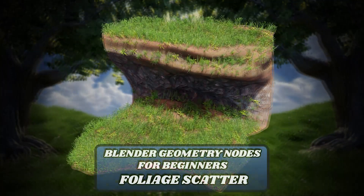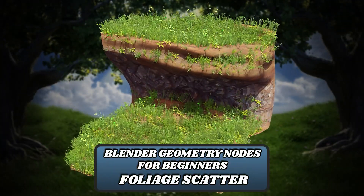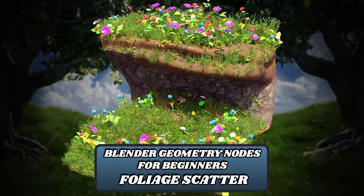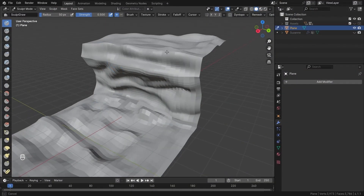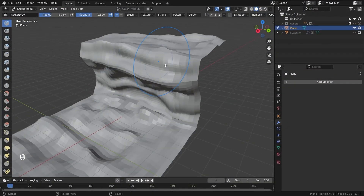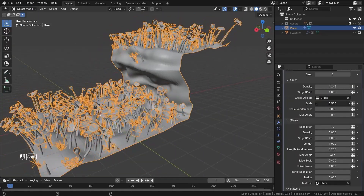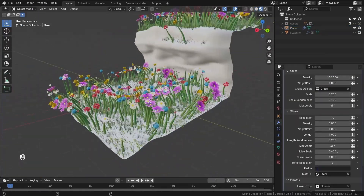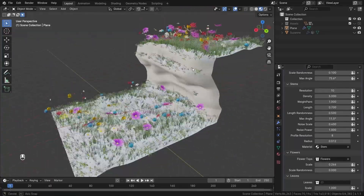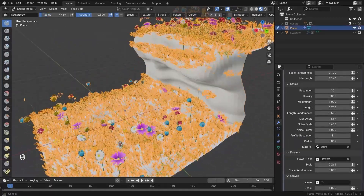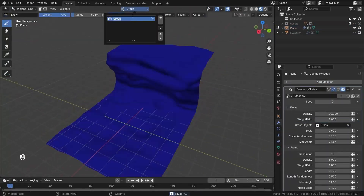Hey there, I'm Vladan from 3D Trigger. Welcome to Blender Geometry Nodes for Beginners, fully together. Get ready to dive into a world where your 3D scenes can be transformed into lush, vibrant environments with just a few clicks. Whether it's grass swaying in the wind or flowers blooming across a field, this course will show you how to bring your 3D worlds to life using Blender's Geometry Nodes.